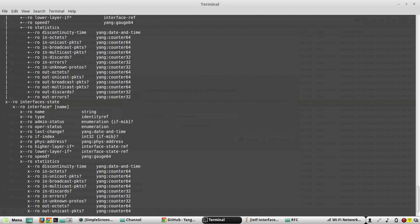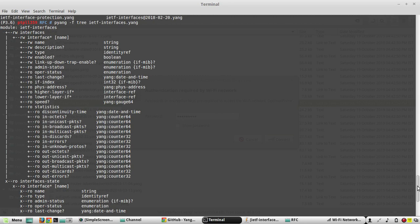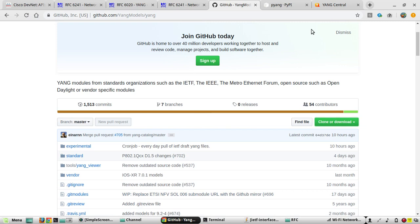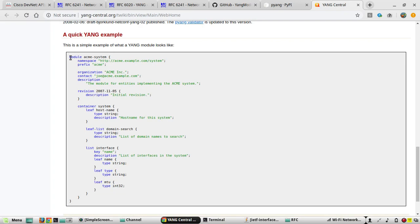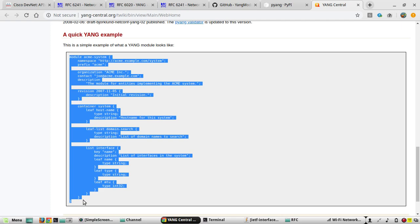Under read-only you'll be able to get configuration details of interfaces — name, type, admin-status (whether enabled or disabled), and other statistics. You can use pyang for understanding this. If you want to learn more about pyang there are multiple sources. Here is one very simple YANG file — under an 'acme-system' module they have defined a namespace, a main container, and under that multiple options.